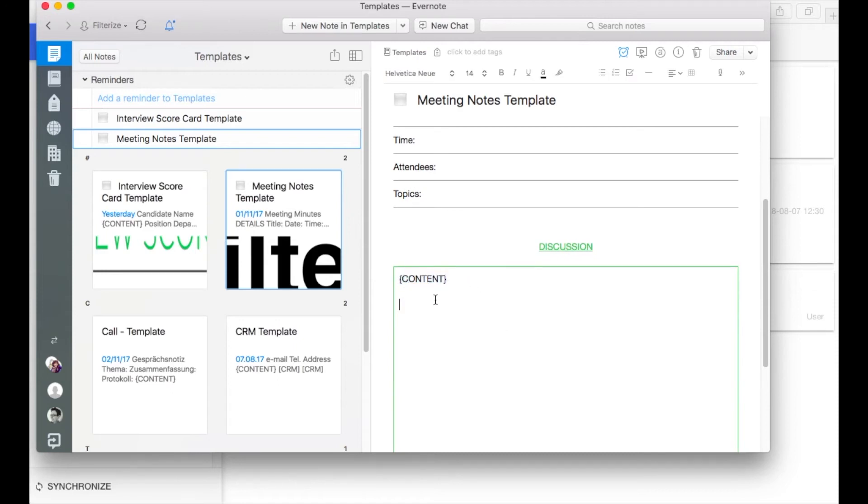And within the discussion field is that marker content in curly brackets. So please insert exactly that marker within your template. Opening curly bracket, content in uppercase and a closing curly bracket. This way Filterize knows where to place your existing text.